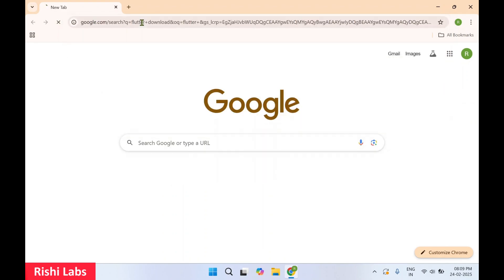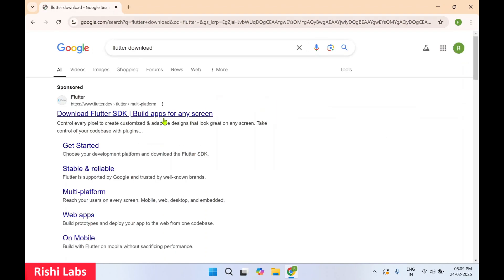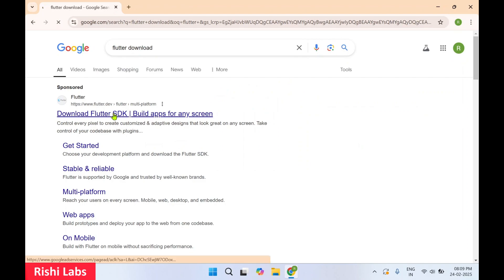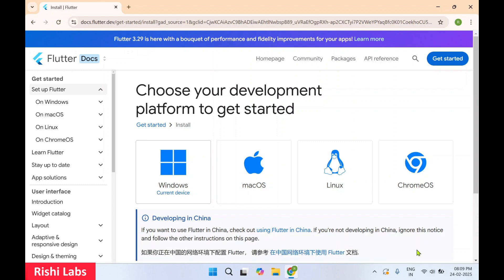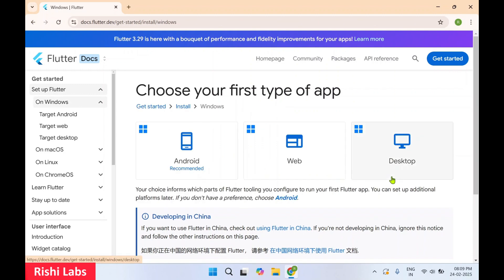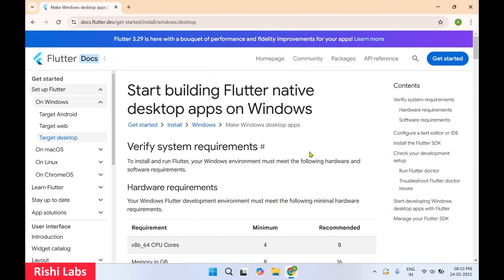Type 'flutter download' and you will get the first result — Download Flutter SDK. Click on it. On this page just click 'Ok got it'. You need to choose the platform for which you want to download the Flutter SDK. Our current device is Windows, so I'll select Windows.